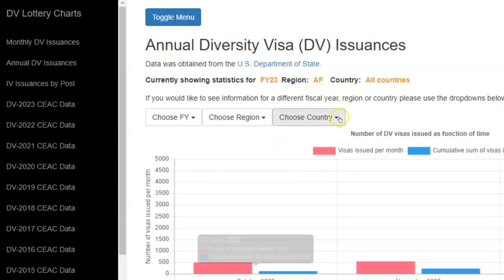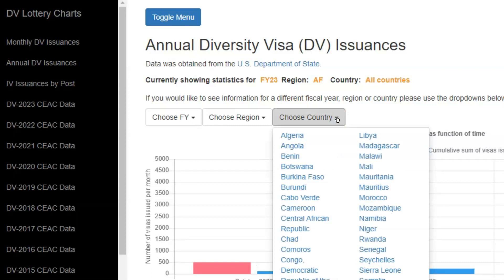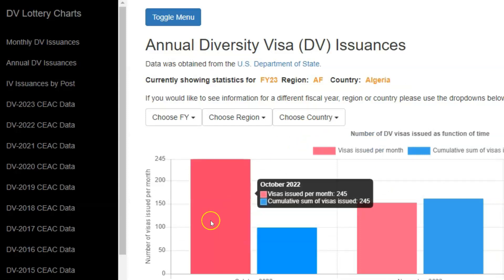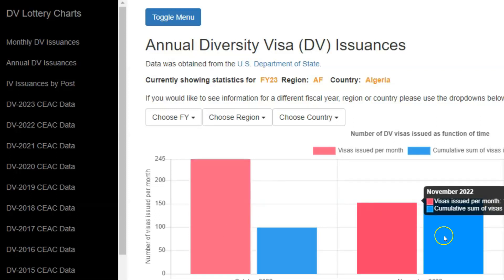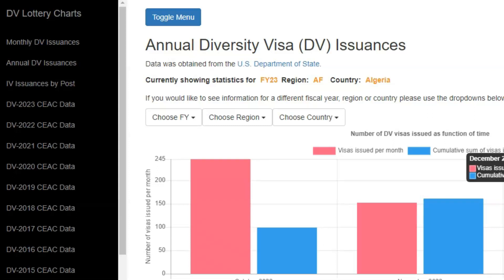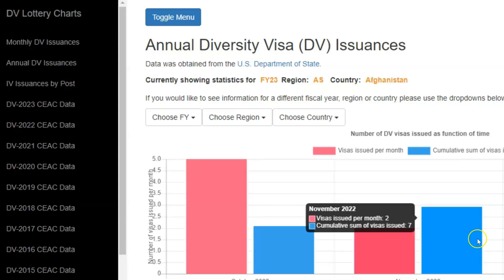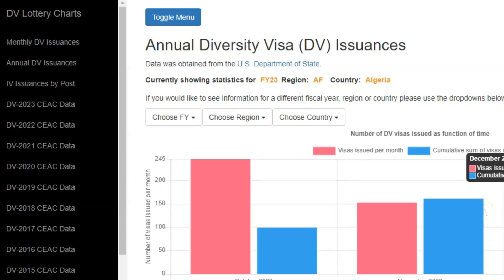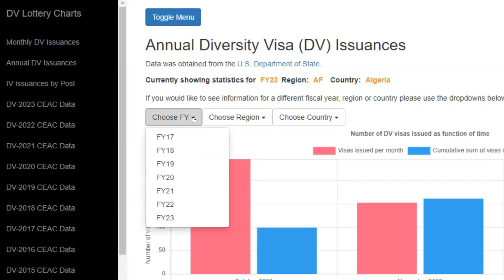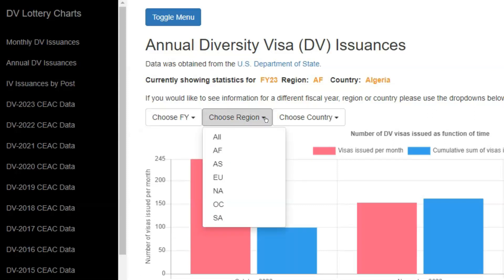Choosing the Africa region and then using the third drop-down will show you the list of countries eligible for the DV 2023 program from the Africa region. For example, if you wish to know the number of applicants chargeable to Algeria that have received diversity visas in the DV 2023 program, you simply click on Algeria. This graph shows the number of applicants that received diversity visas from Algeria during October, the next graph shows November, and then you have December. These are only three graphs because the data shown so far are for the first three months of the DV 2023 program. This can be done for any fiscal year dating back to 2017, for any region, and any eligible country during that fiscal year.